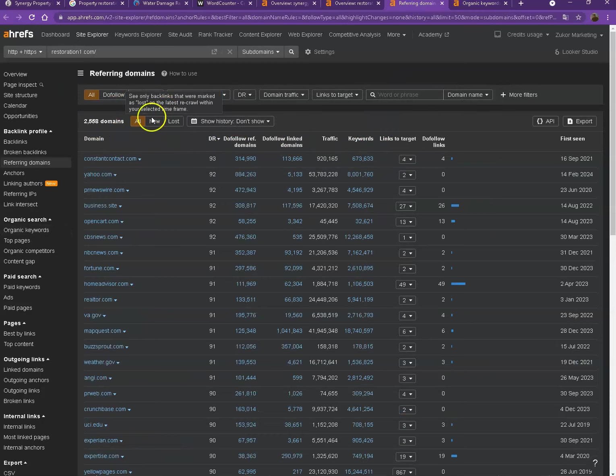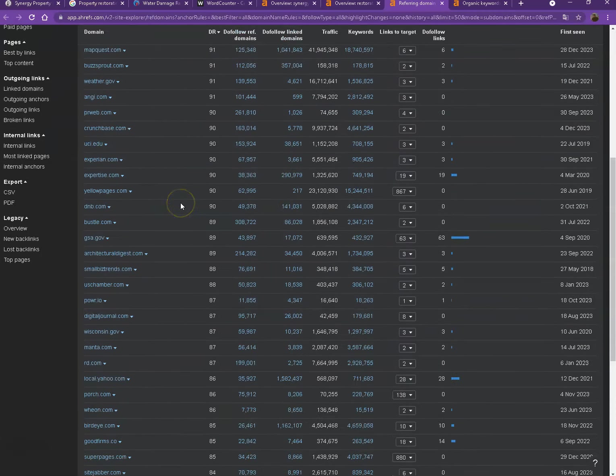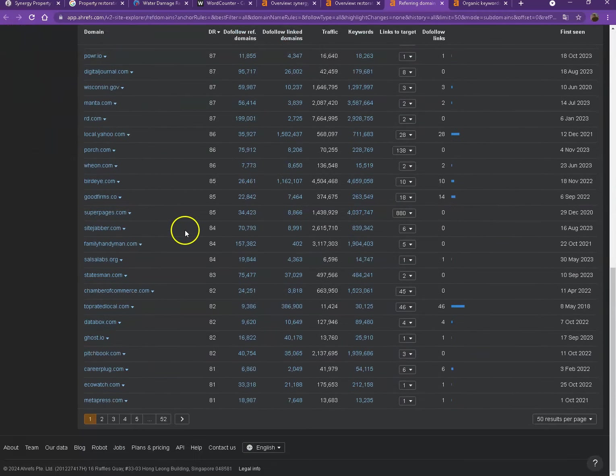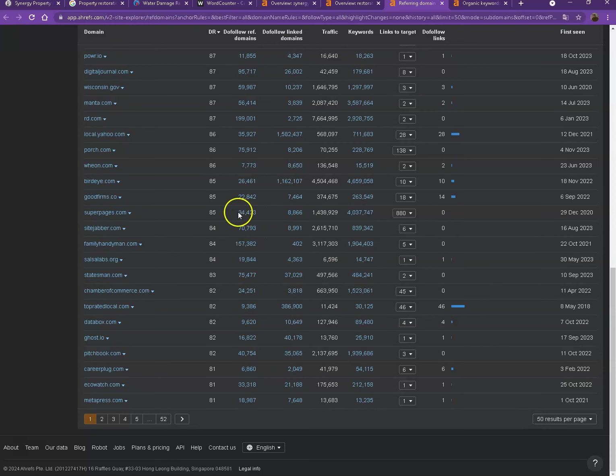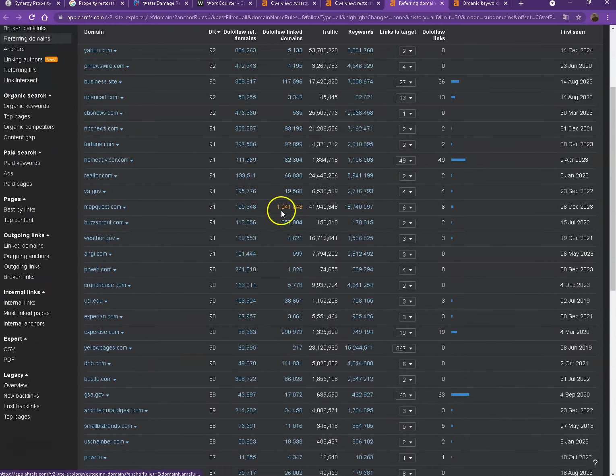So starting off with backlinks. So as you can see, these are all the directories they're currently listed on. That actually brings them a lot of attention and a lot of traffic. That's why they're currently ranking higher in the searches.